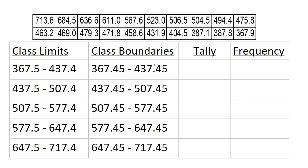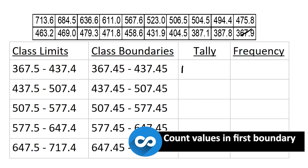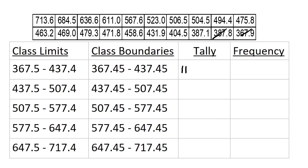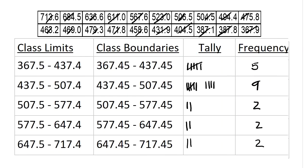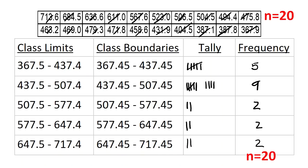Now we have to count. Starting from the smallest: 367.9 is between 367.45 and 437.45, as are 387.8, 387.1, 405.1, and 431.9. I tally those up — there are five of them. Next, I count all data values between 437.45 and 507.45, and I get 9 of them. I keep doing this until I've counted every single data point. When I add up all the frequencies, I should get 20 — the total number of data points.